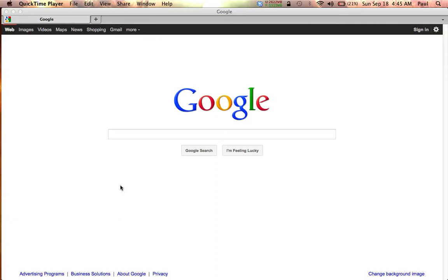First, what is Google? Google is two things. It is a search engine, and what a search engine does is it helps you retrieve information that is stored on another computer, on another server.